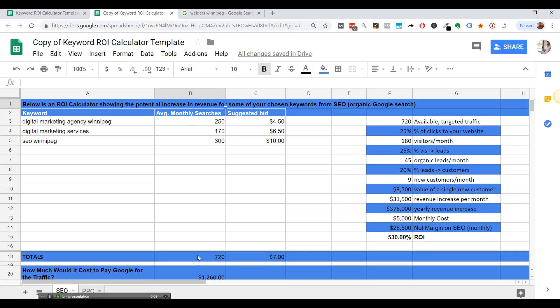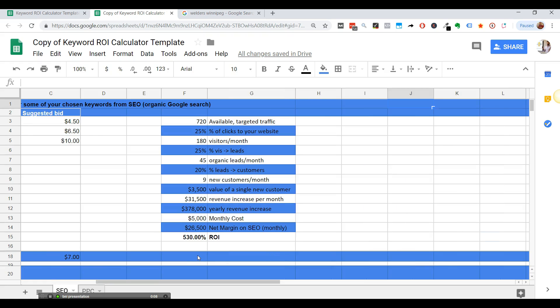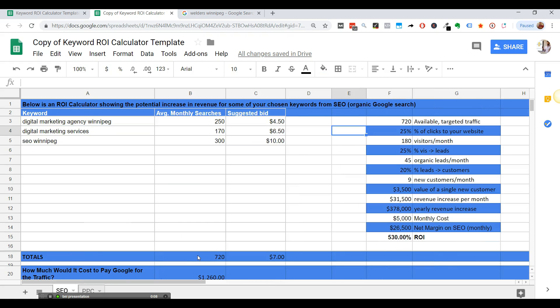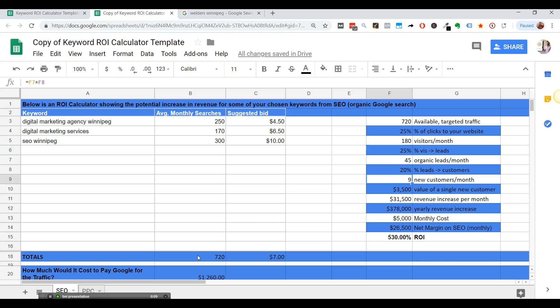So if you were to get 180 visits a month, or that search traffic organic on Google, if you were to pay Google for that paid traffic, it would be $1,260 with an average cost per click of $7.